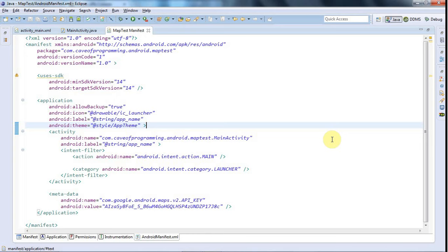Hello, this is John from caveofprogramming.com and in this tutorial I'm going to see if I can now take my map application that I've been setting up and get it to actually display a map.